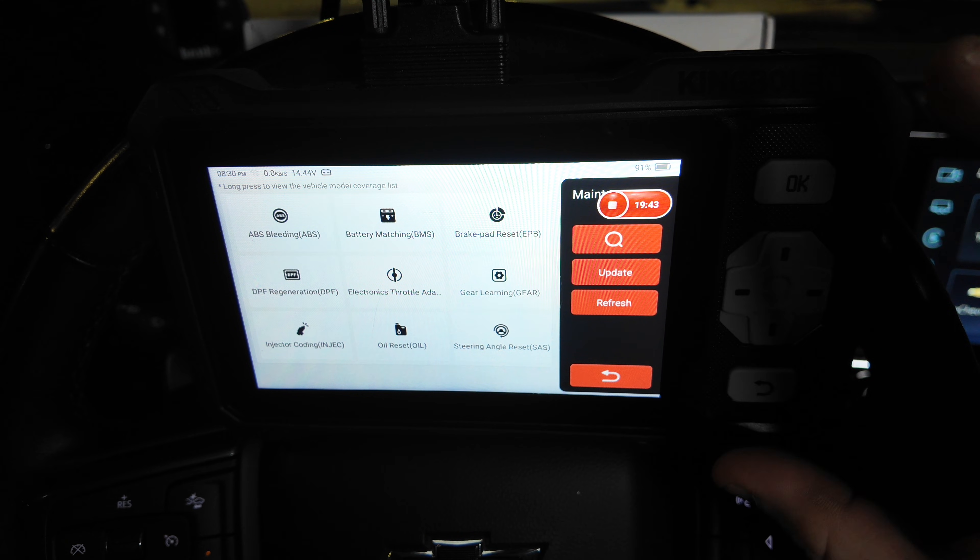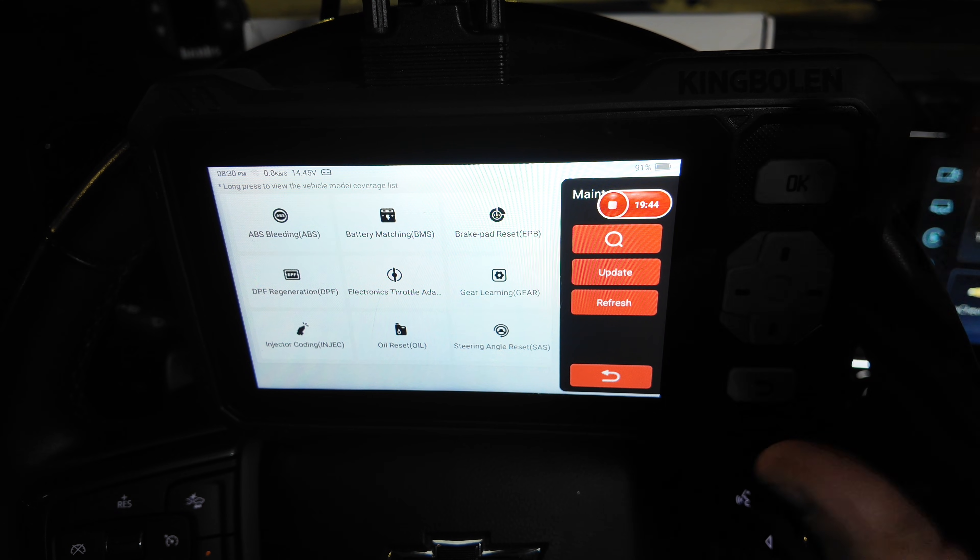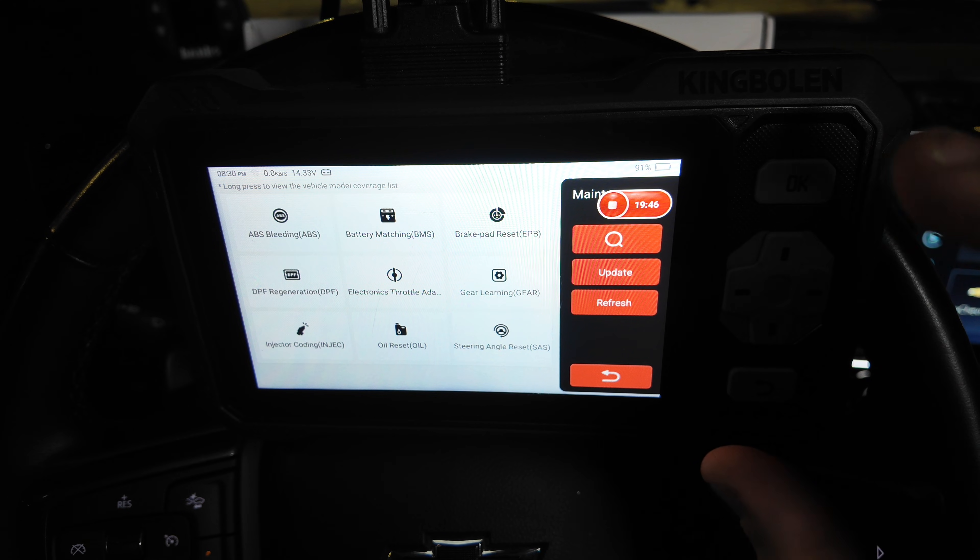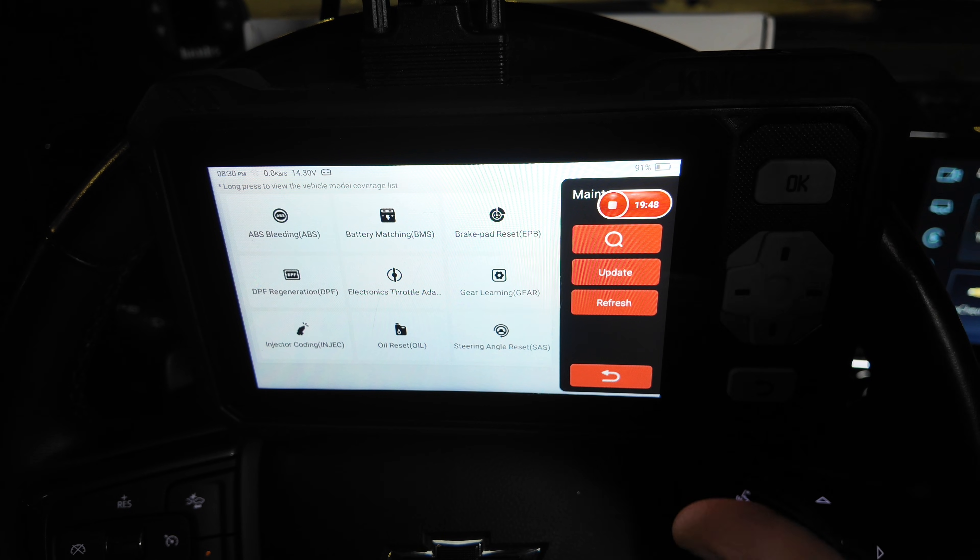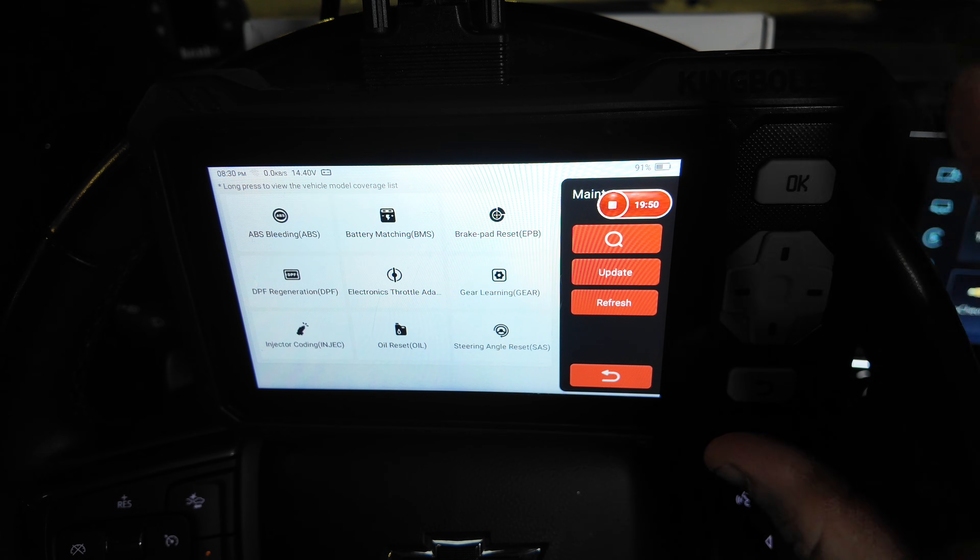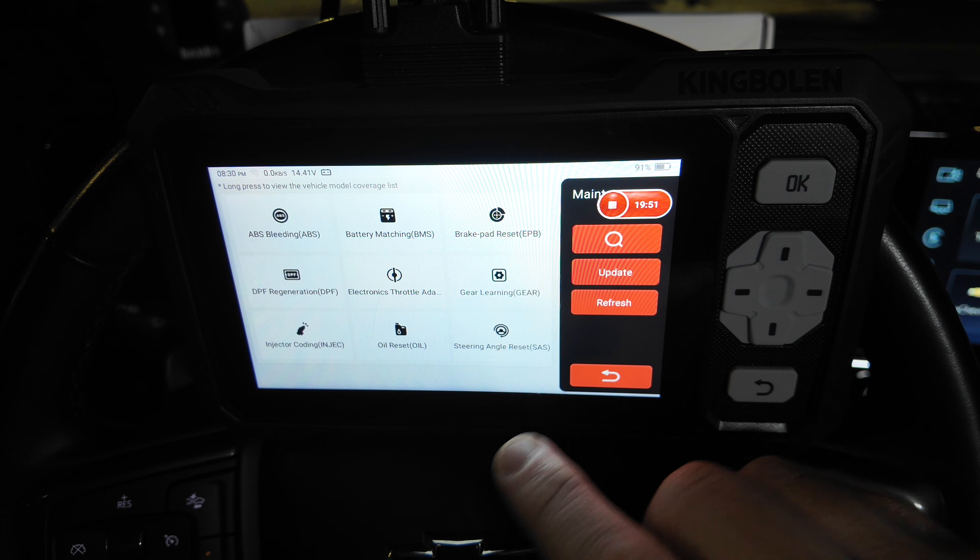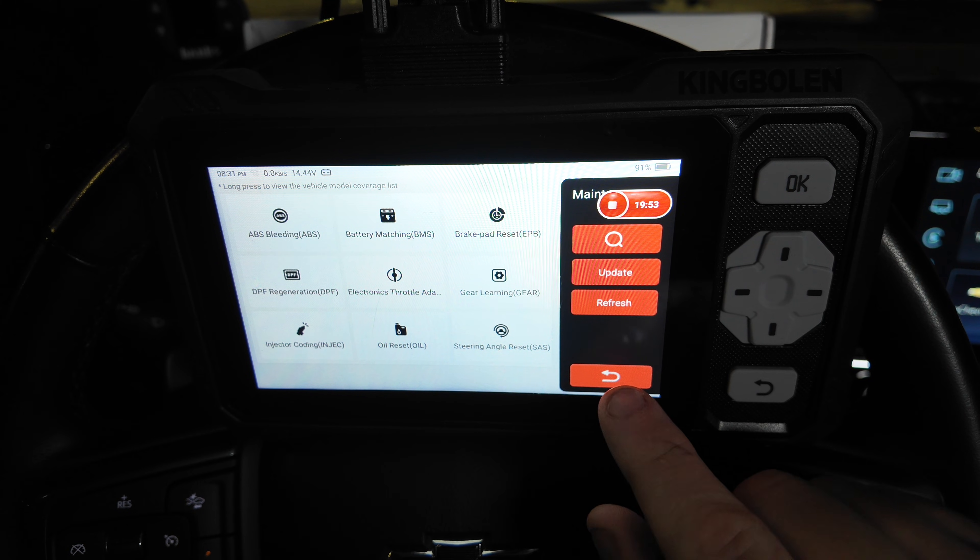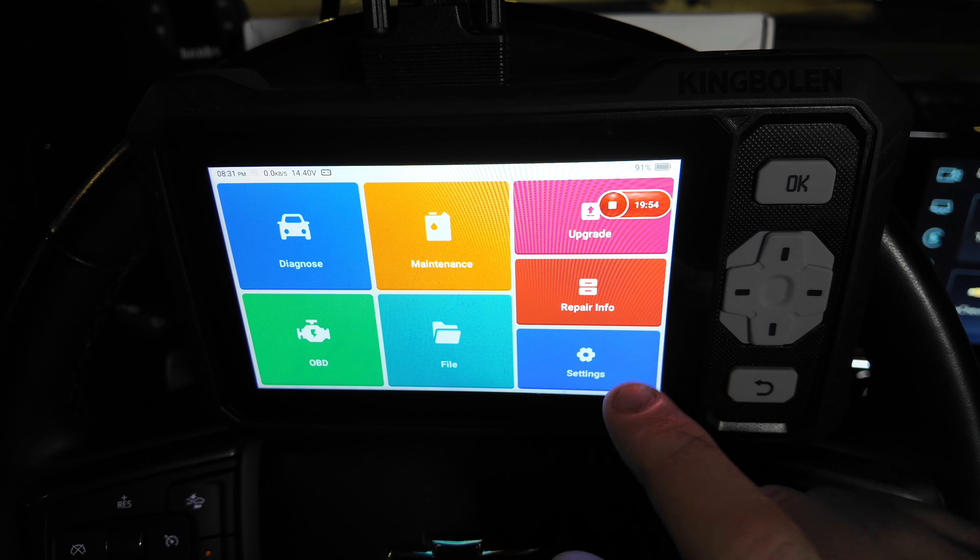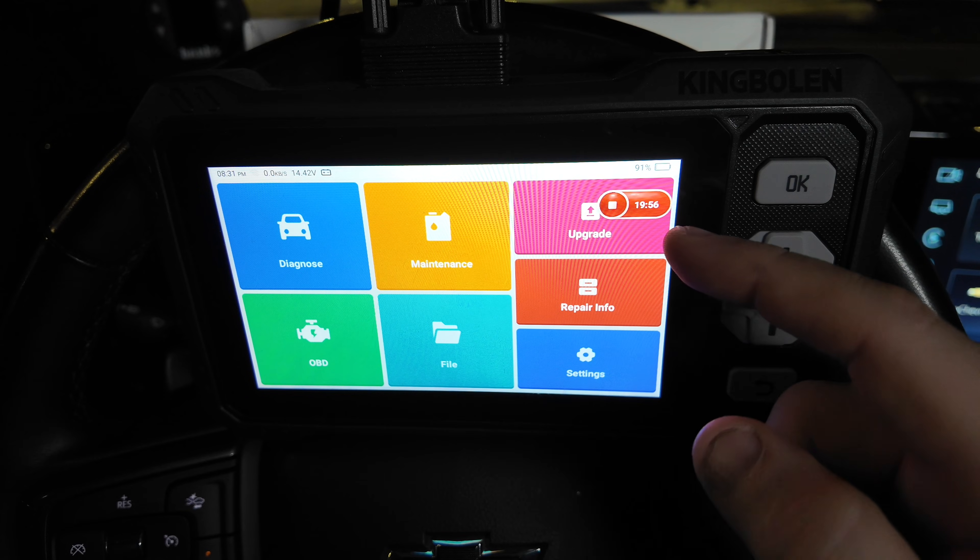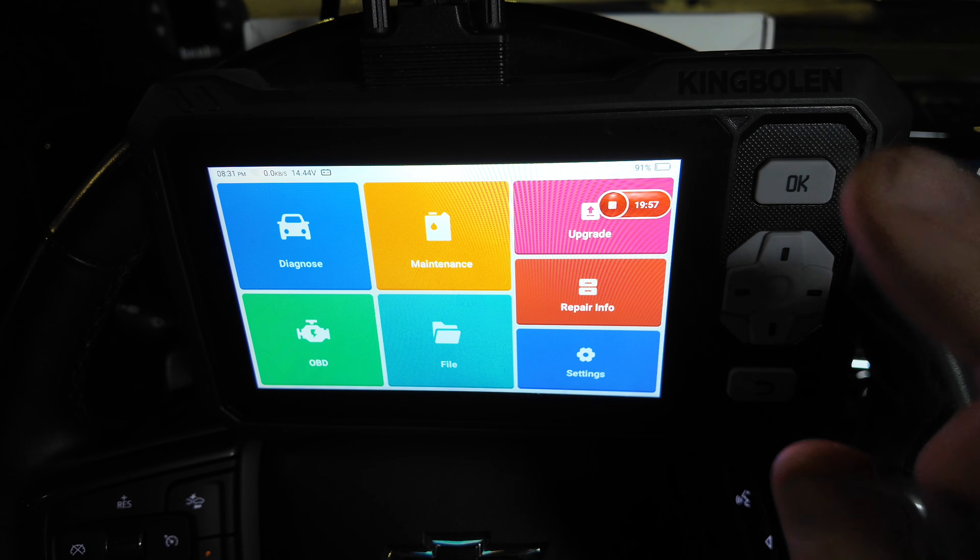Sometimes scan tools will have options on there, and it may not work for your specific vehicle. So I cannot guarantee that these all work with this specific vehicle. We're not going to attempt that right now because I'm just wanting to show this upgrade right here.